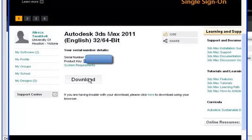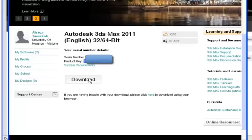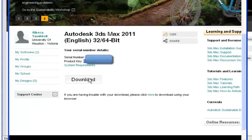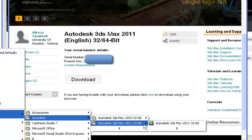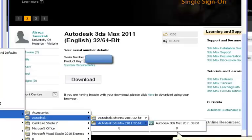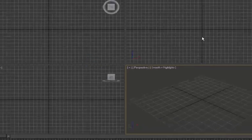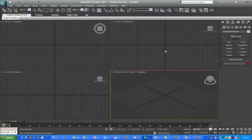I already have the software downloaded on my computer. The next thing you need to do is find where the software was downloaded, click on the Setup icon, and it will start setting up your software. Once set up, you can go to Start, Programs, Autodesk, Autodesk 3ds Max 2011, and click on the software. When you click on it, it starts running. Here is a view of the dashboard and the environment for your Autodesk software.